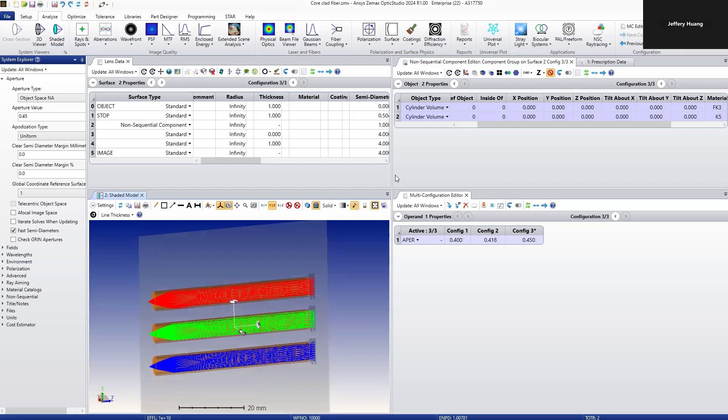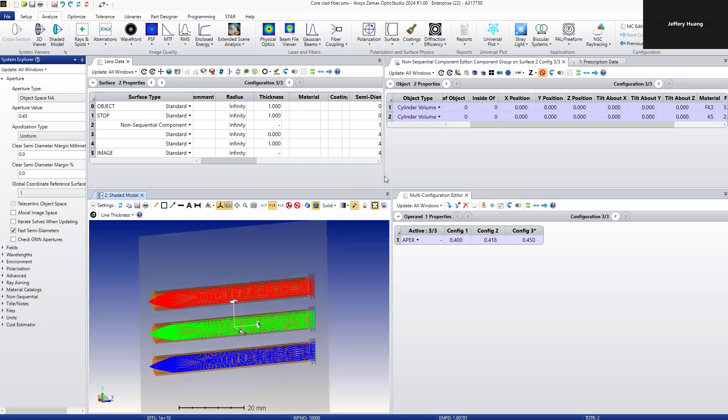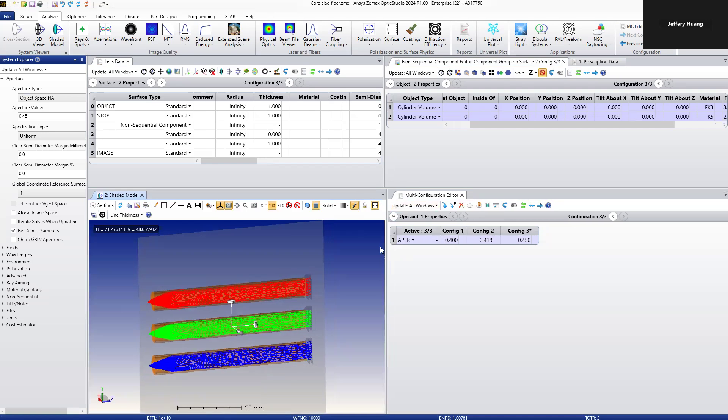From this definition and the three configurations, we can see how the light is propagating inside the three fibers.